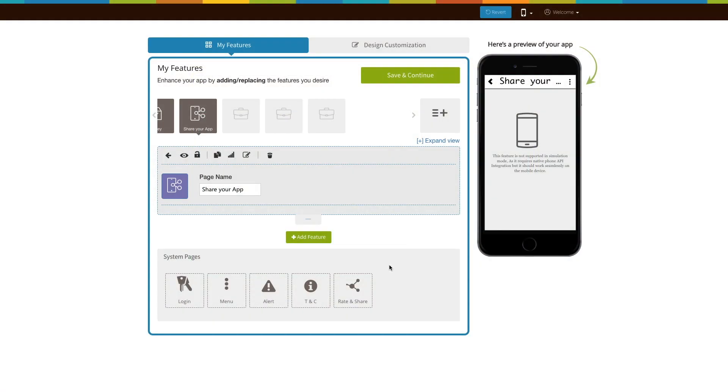The share app feature will work in your app once your app goes live on the respective app stores. That is all for now. Thank you for watching.